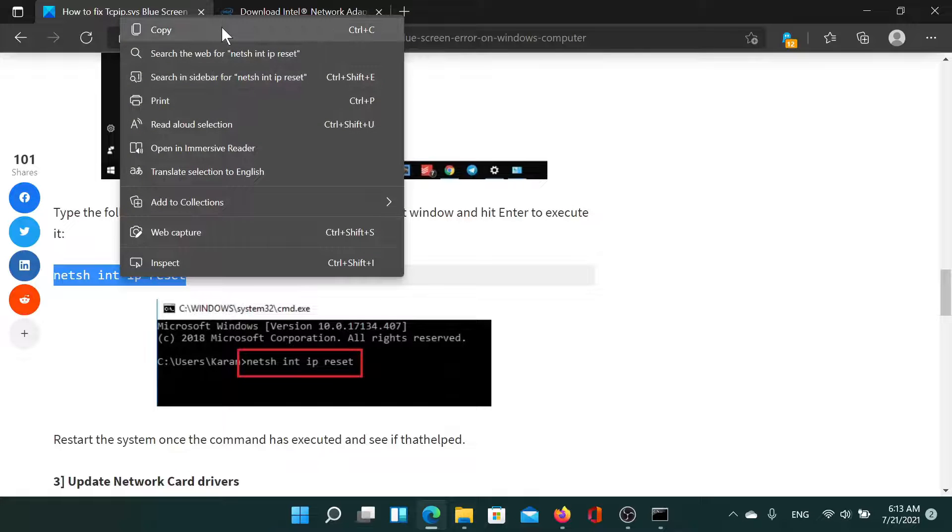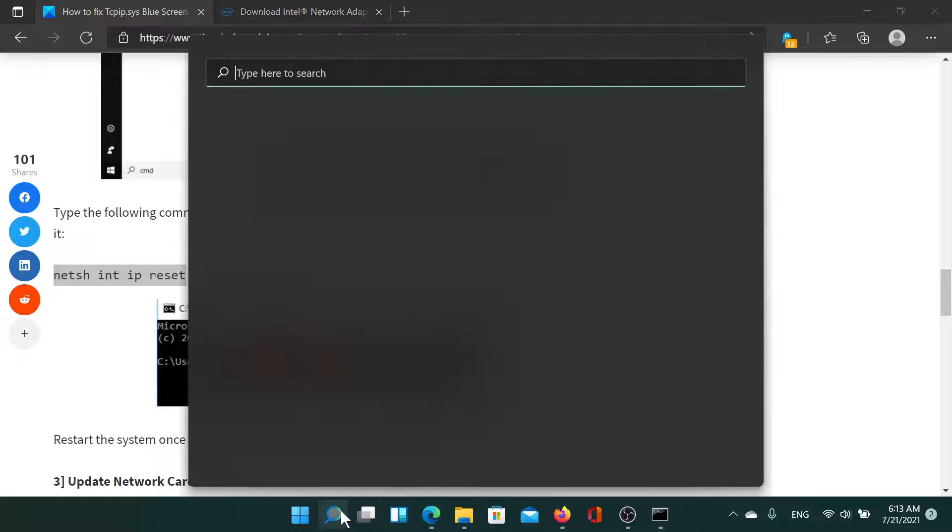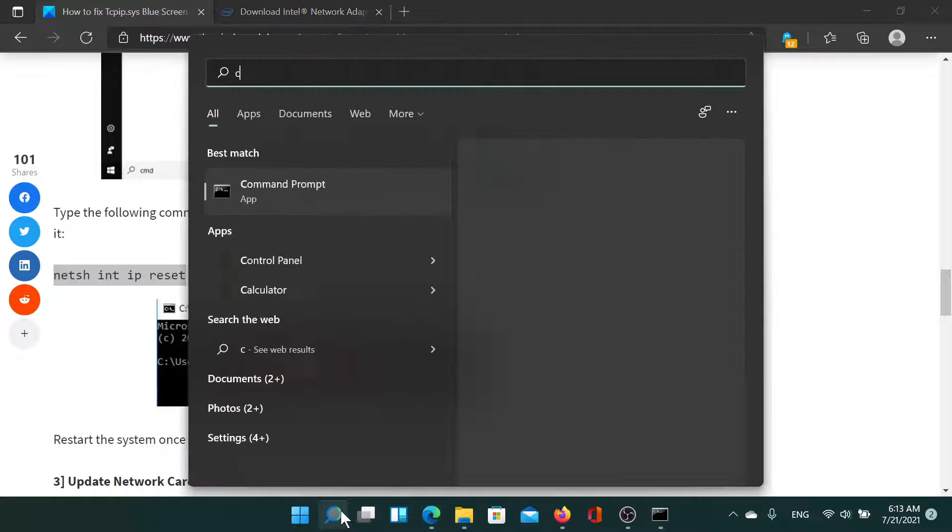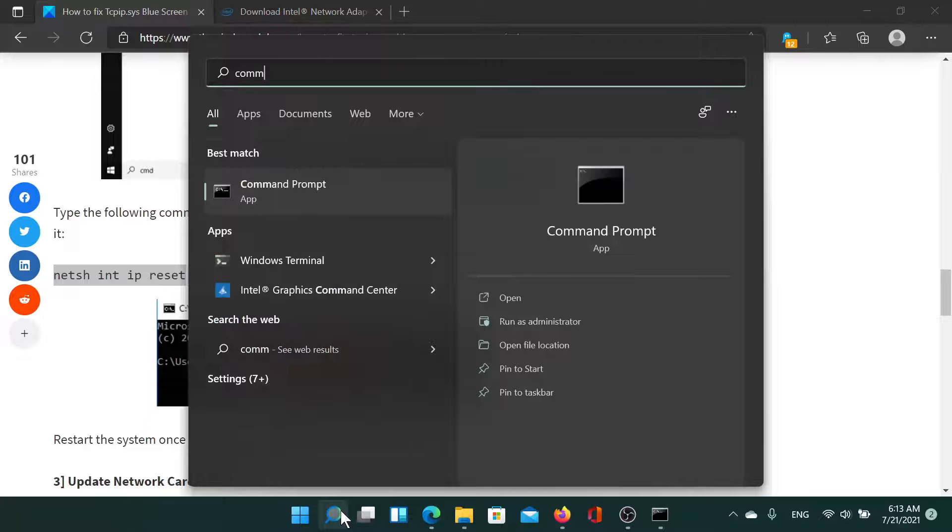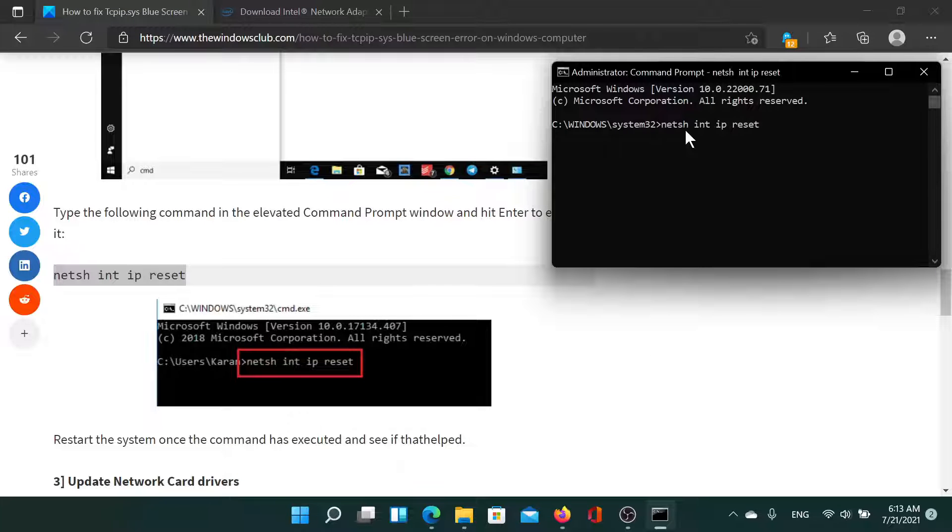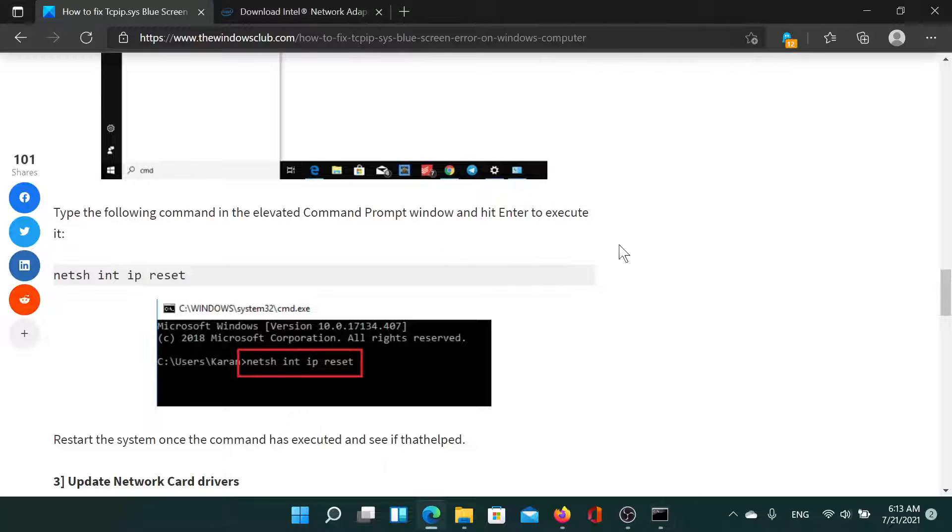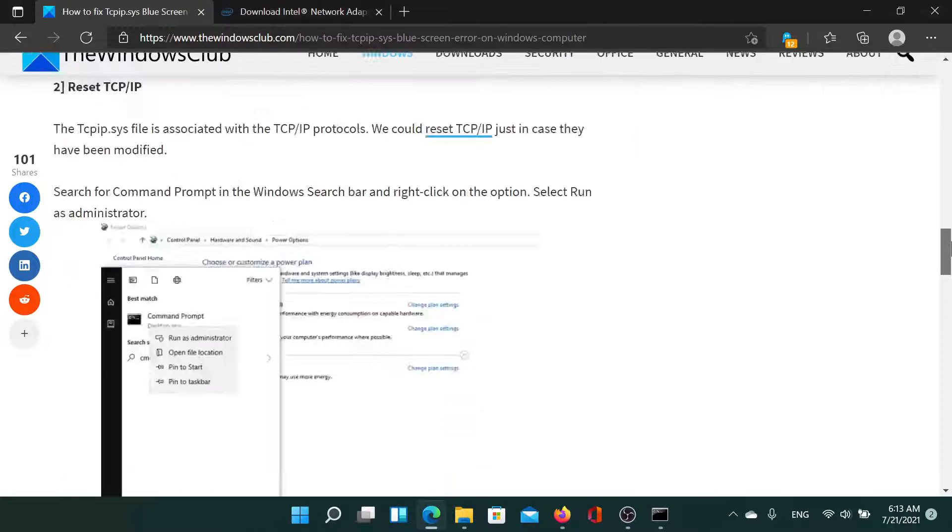Search for command prompt in the Windows search bar and click on run as administrator to open the elevated command prompt window. Paste the command here and hit Enter. This will reset the TCP and IP.